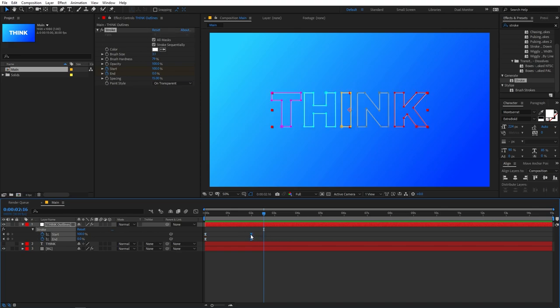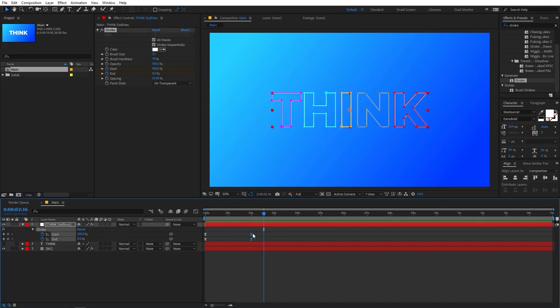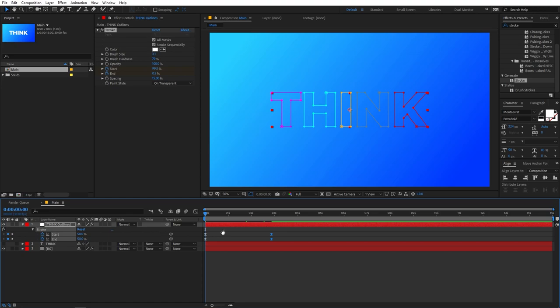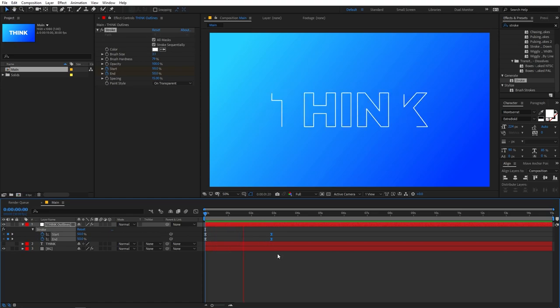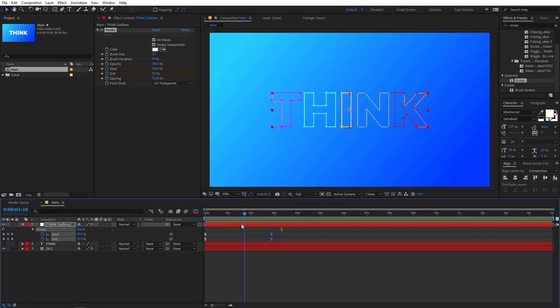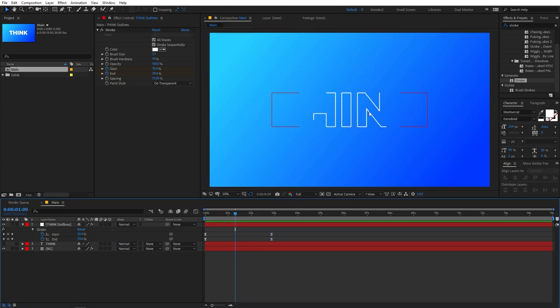Let me select these keyframes and reposition them slightly. Now we are done with our stroke animation.